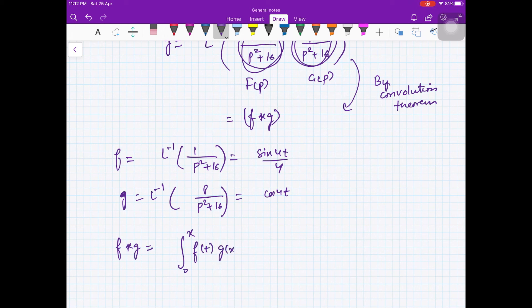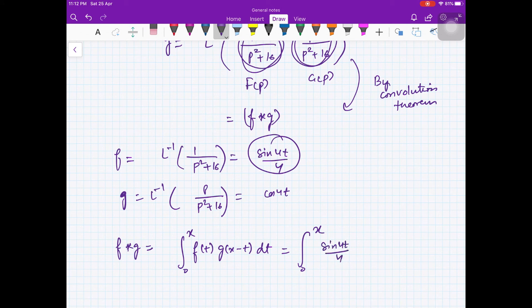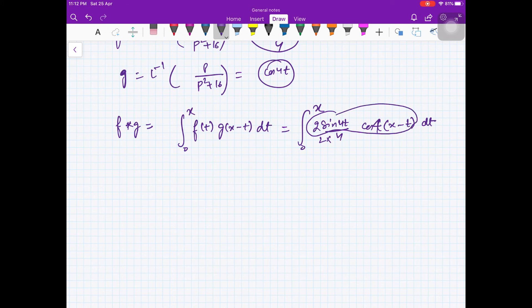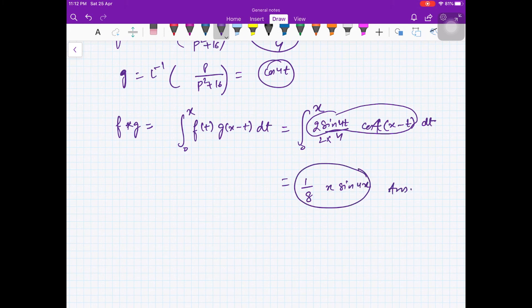Then f star g = ∫₀ˣ (sin(4t)/4)·cos(4(x-t)) dt. Using the product-to-sum formula 2·sin(A)cos(B), the integral evaluates to (1/8)·x·sin(4x). This is the solution y(x) = (x·sin(4x))/8.